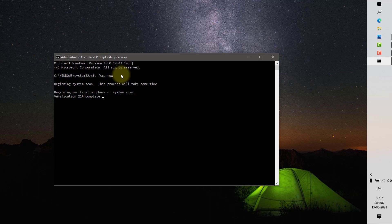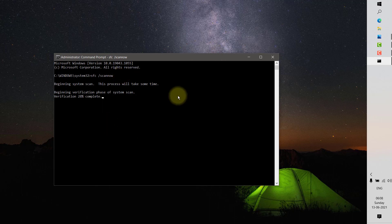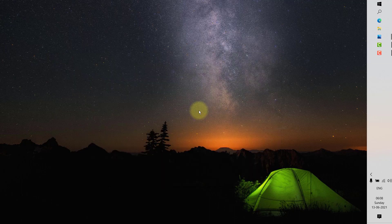Check if you are still getting this error message. Most likely the issue should be fixed after restarting. Wait for the SFC scan to complete, then restart and see if the issue is resolved. If it is not resolved, try the third step, which is to reinstall your graphics drivers.